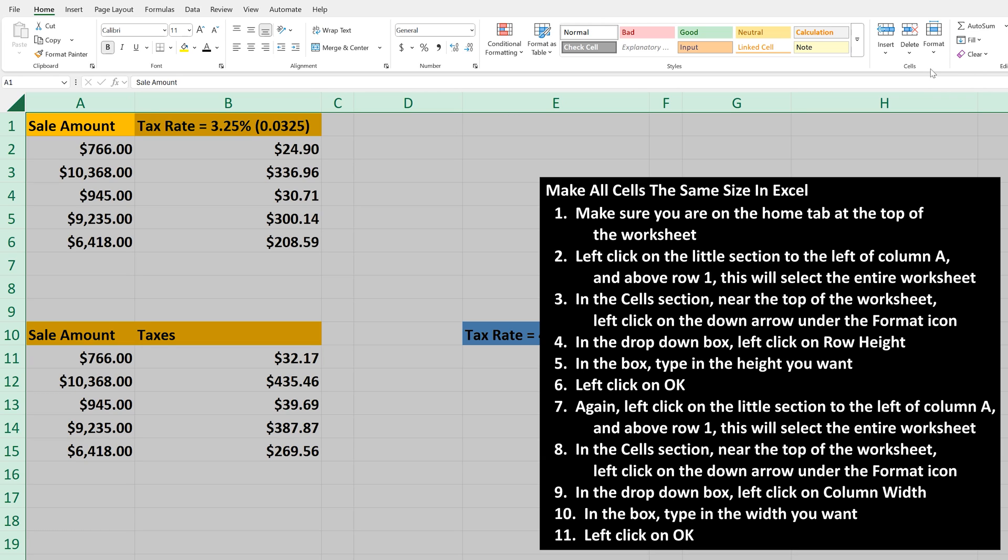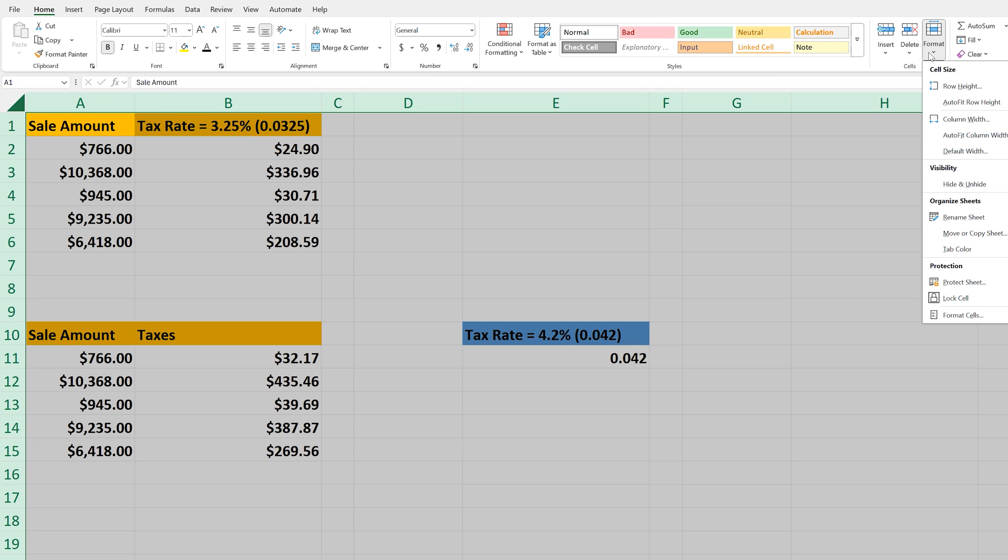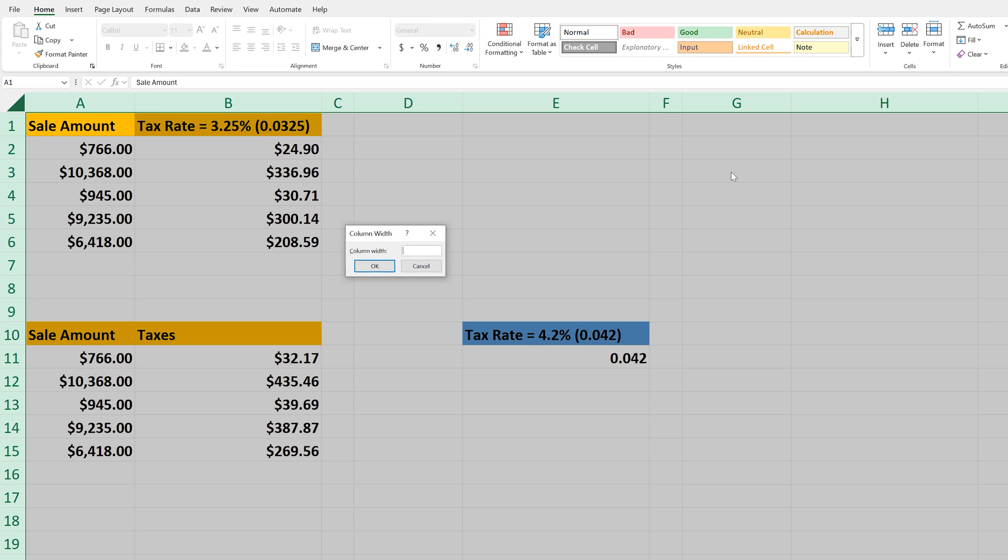Then again, in the Cells section near the top of the worksheet, left-click on the down arrow under the Format icon, and a drop-down box will appear with some options. In here, left-click on Column Width, and then enter the width you want in the pop-up box.